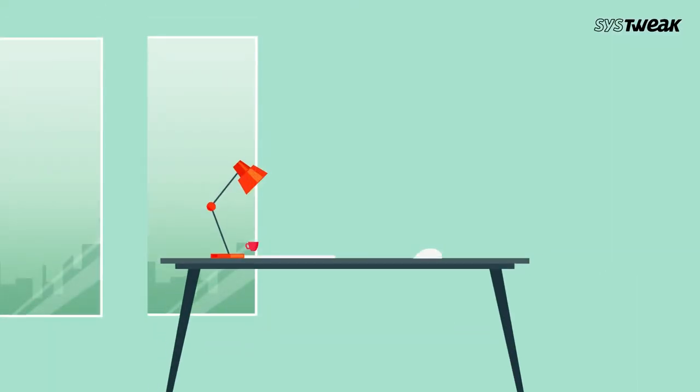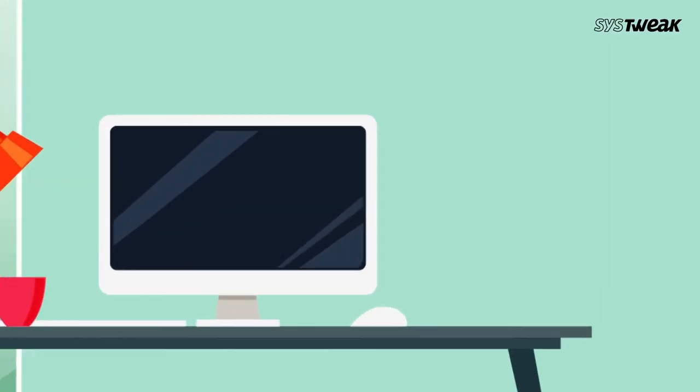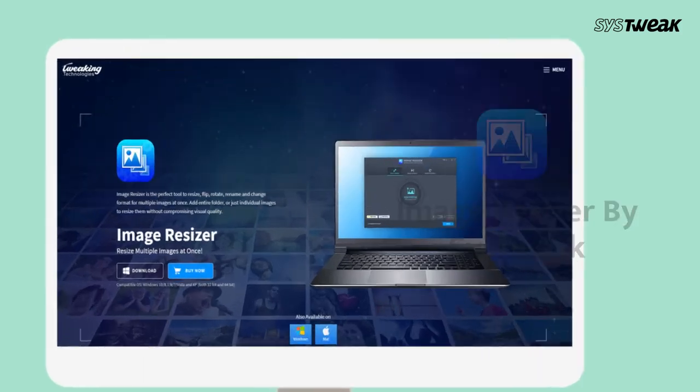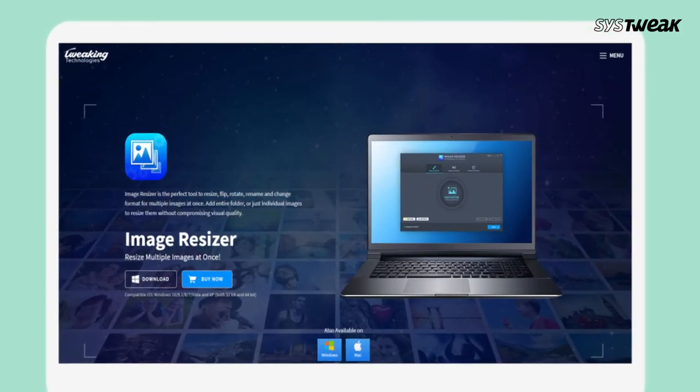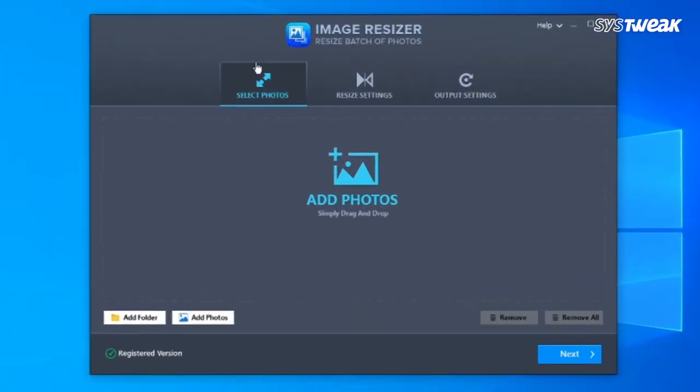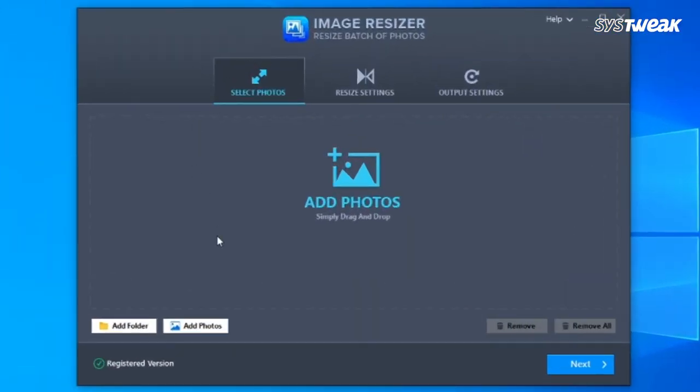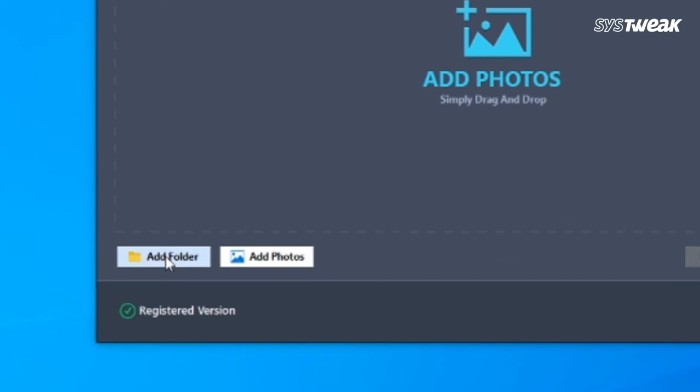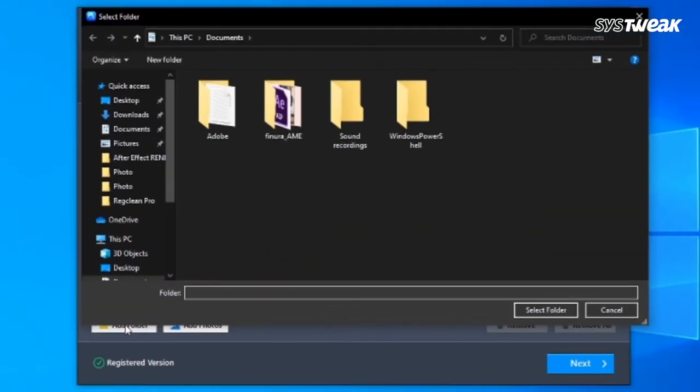Download and install Image Resizer by Systweak on your system. You can also use the link given in the description below. Once installed, in the Image Resizer window click on the Add Folder and select the folder of your images.